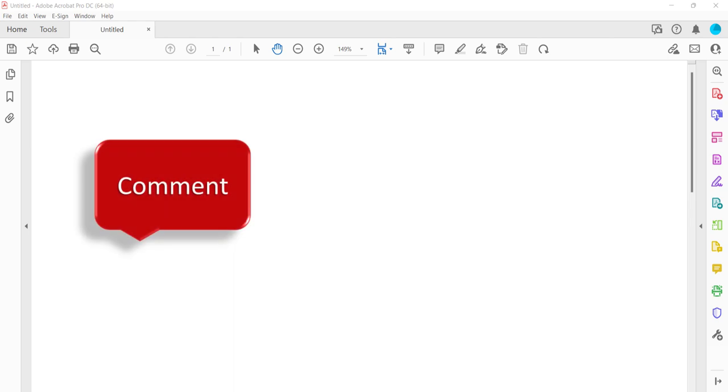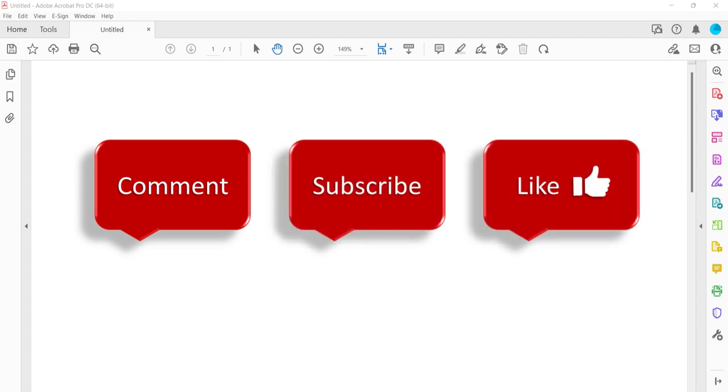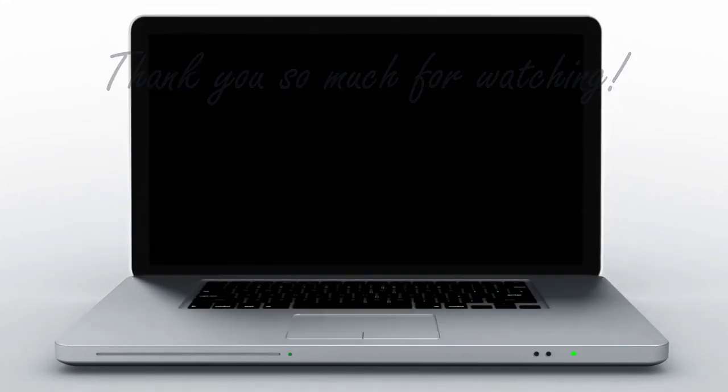Feel free to leave me a comment if there's a specific topic that you'd like me to talk about in the future. And please subscribe to my channel so you don't miss upcoming tutorials. And give this video a thumbs up if you found it helpful. Thank you so much for watching!